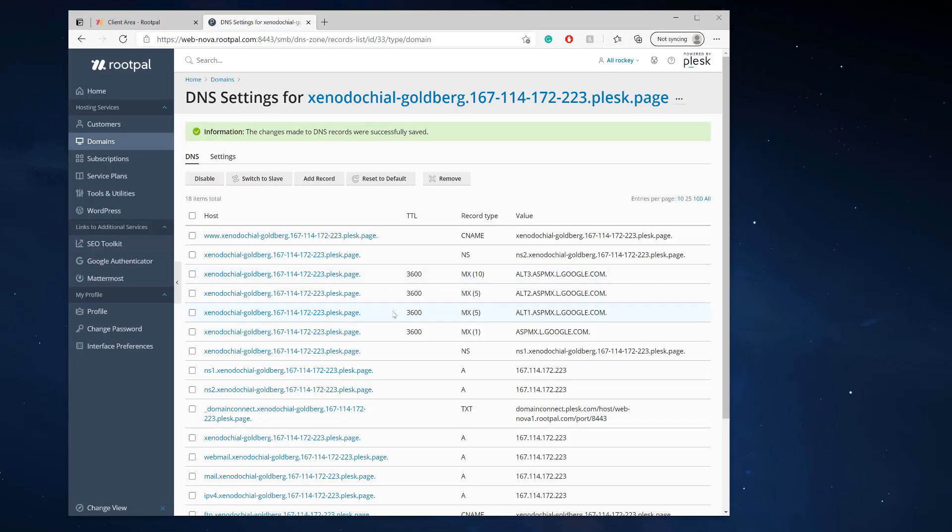That's pretty much it. That's how you edit your DNS settings in Plesk to work with G Suite or Office 365.